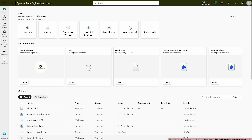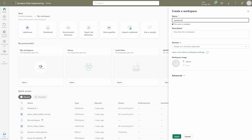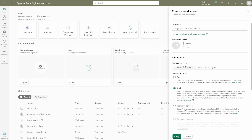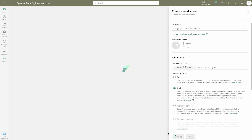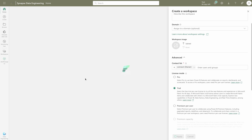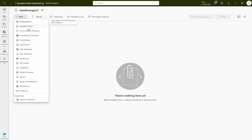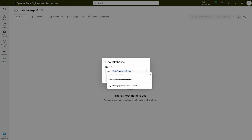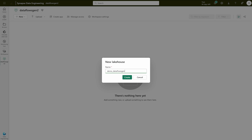We are going to create a new workspace here. I'm going to name it 'Data Flows Gen2' — you can give it any name. You can also select different options, but I've already done that many times. Just remember it should be on Fabric capacity, which is what we're using here — our trial version, still with 60 days remaining. Once it's created, we're going to create a Lakehouse. I'll name it 'demo_dataflows_gen2'.